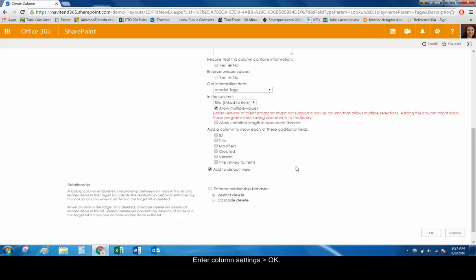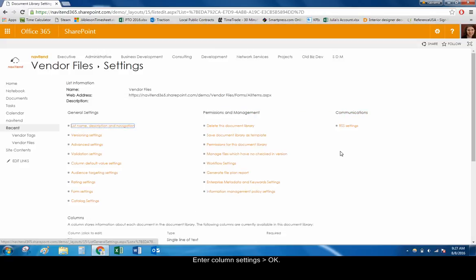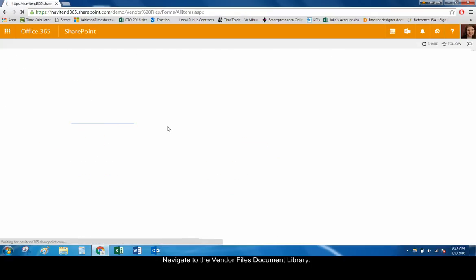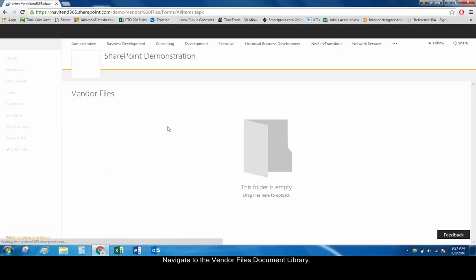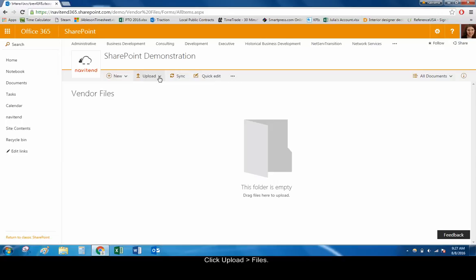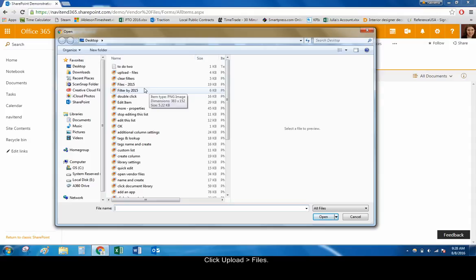When all of your settings are complete, click OK. Navigate back to the Vendor Files document library. Click Upload Files to upload the vendor files you want to store in this library.